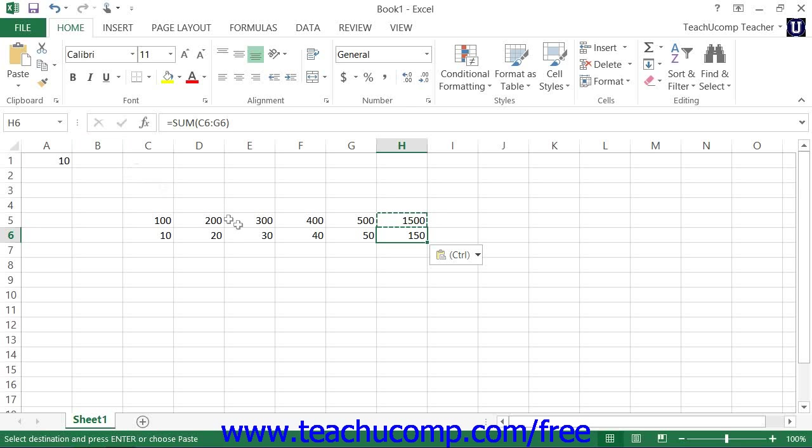This is an example of relative referencing. This is the default cell referencing that occurs when copying formulas. Formulas that are copied and pasted will automatically adjust their cell references to fit their new location.